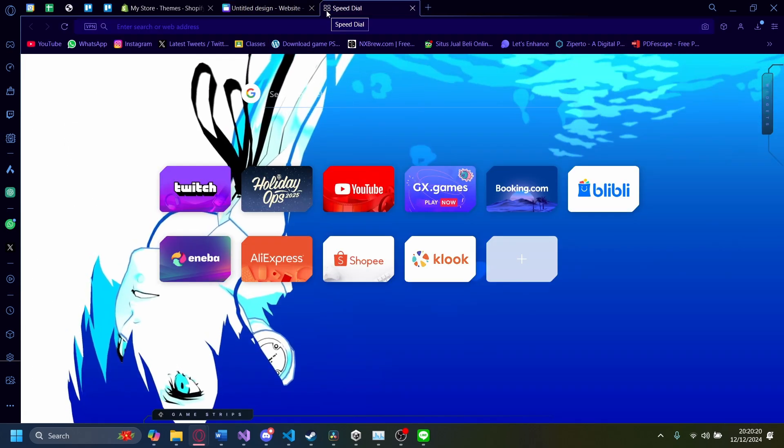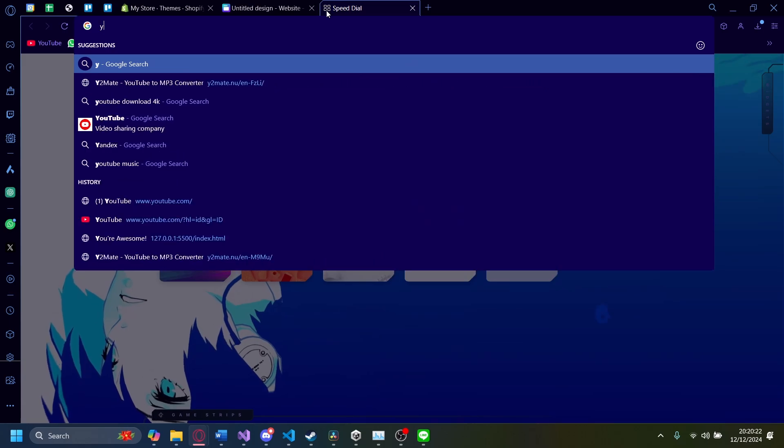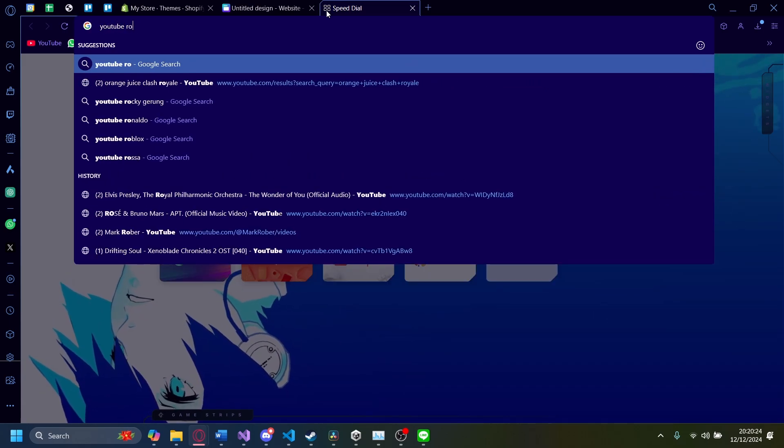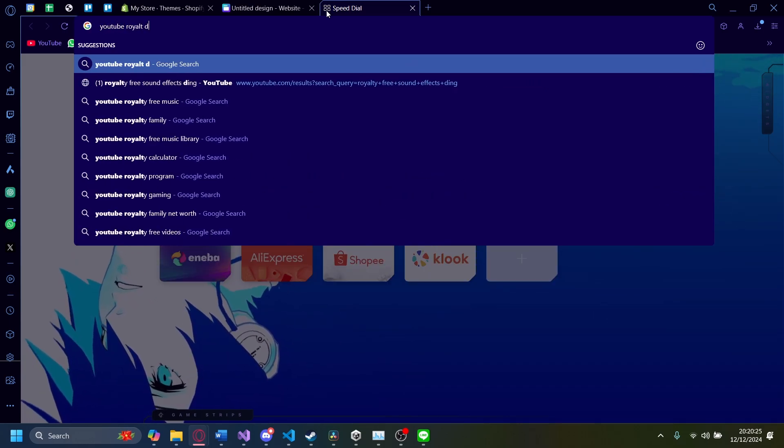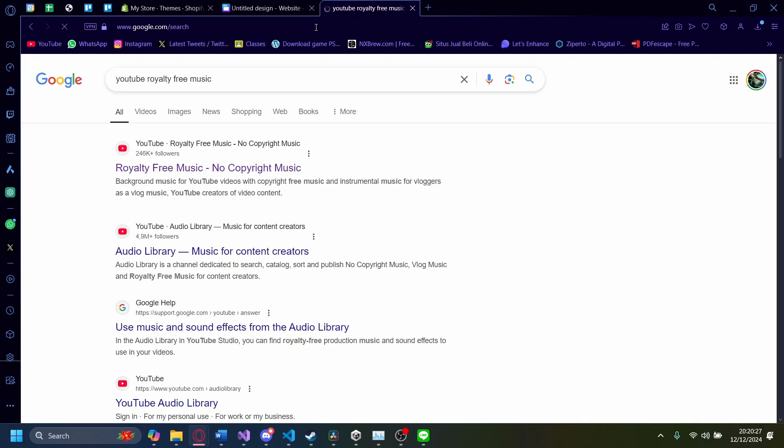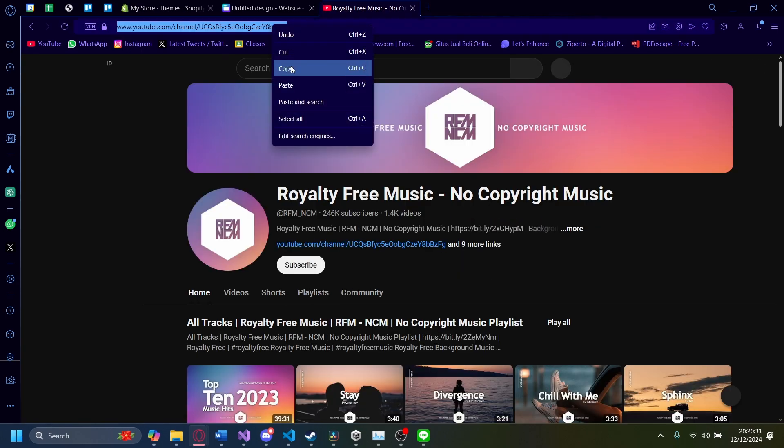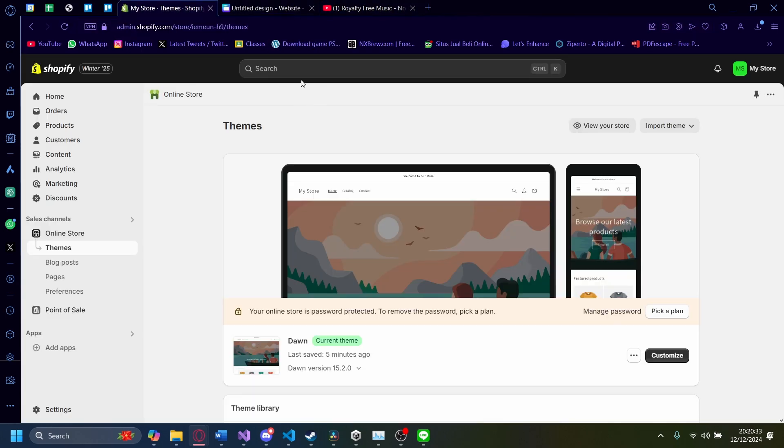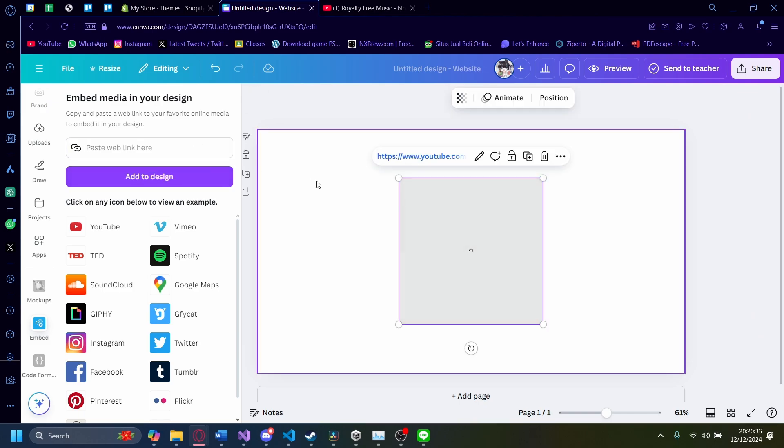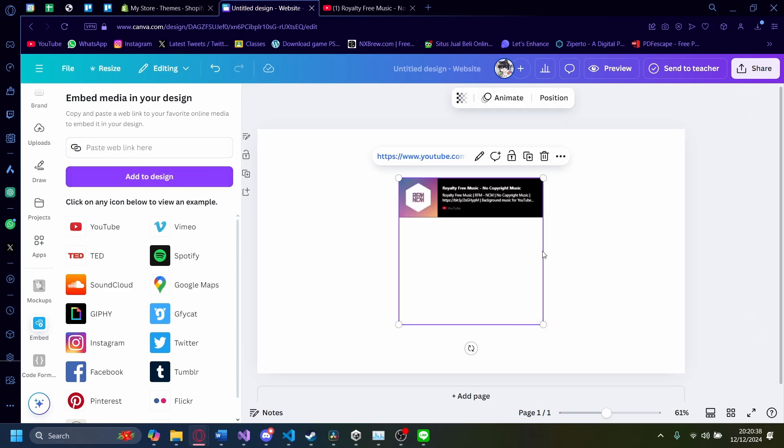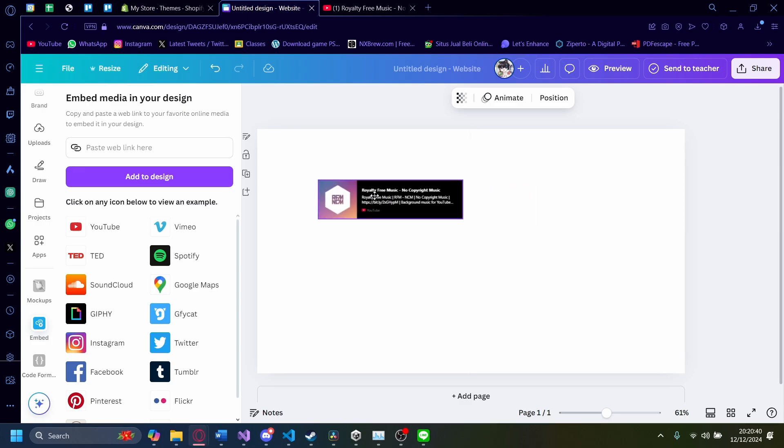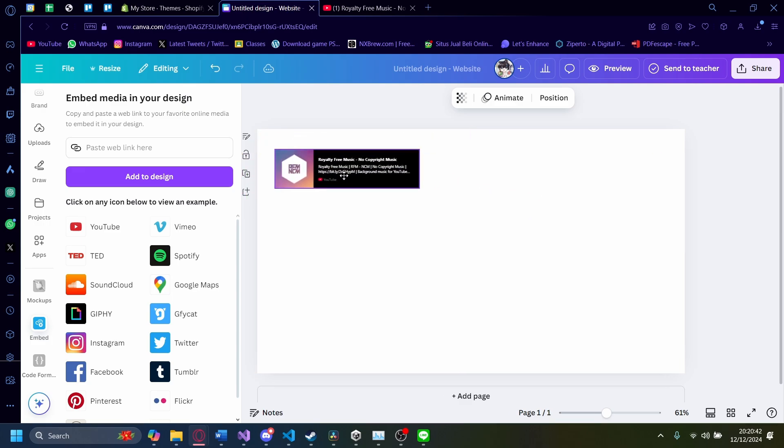For example, if I go to YouTube and I search for royalty-free music, something like this, I don't need to put in a whole iframe thing here because I can just add this design directly onto Canva like that without any iframes or the sort.